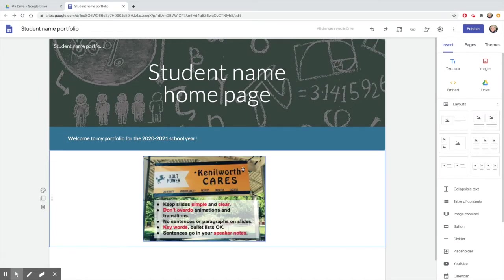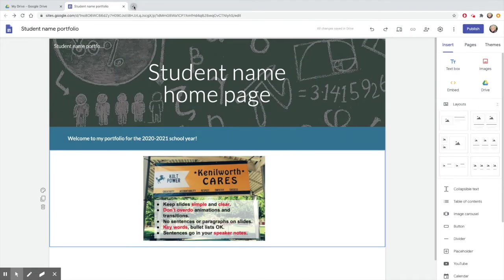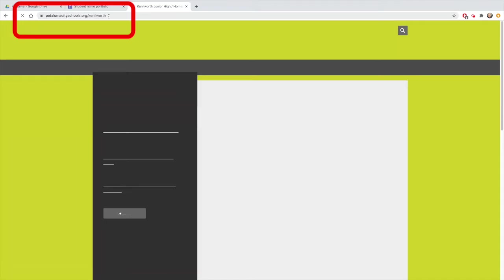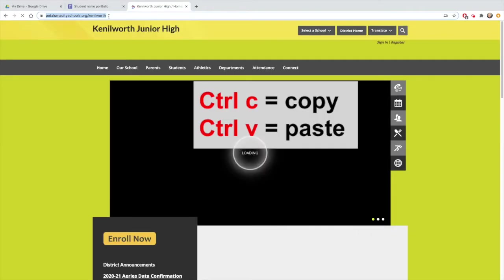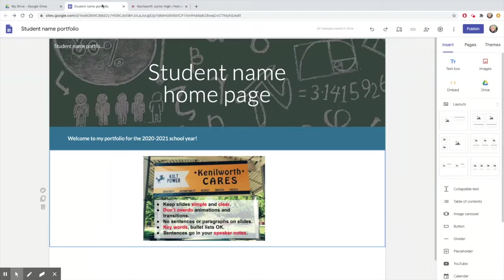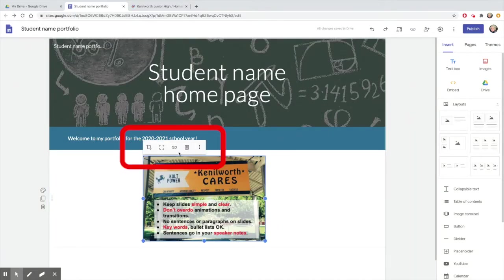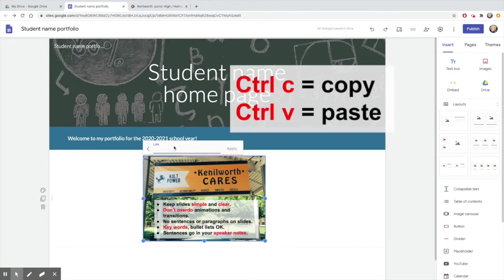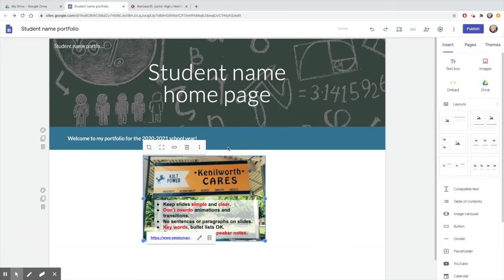You may also hyperlink text or images on your site. Just copy the URL of the site you want to link. Then click on the image, click the link icon, and paste the URL. Now visitors to your site can click on the image to go to another site.